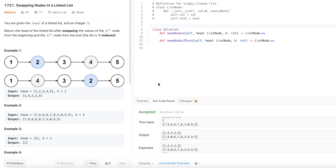Hello friends, welcome to the Coding Interviews channel. Hope you are doing great. If you haven't subscribed to my channel yet, please go ahead and subscribe. I have created a bunch of playlists to cover various categories of problems such as BFS, DFS, dynamic programming, and so on. I have uploaded the code for this problem to the GitHub repository — you can get the link from the description below this video.